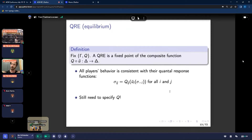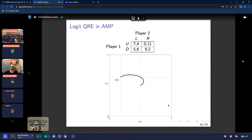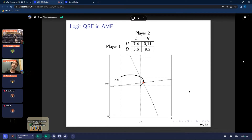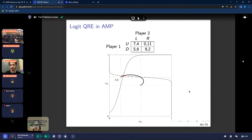All QRE models are the same up to the restrictions imposed on the Q function. In common practice, what people do is they assume a logit quantal response — they parametrize the quantal response function with lambda as a free parameter. What people do is look at experimental data and then choose this lambda optimally so as to best explain that data. Here is the set of logit QRE for the same example game. You fix a particular value of lambda, draw the associated best response curves, where they intersect is the associated logit QRE, and by choosing different values of lambda you trace out this arc.